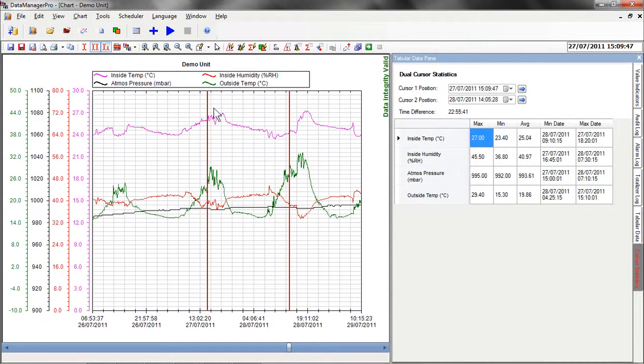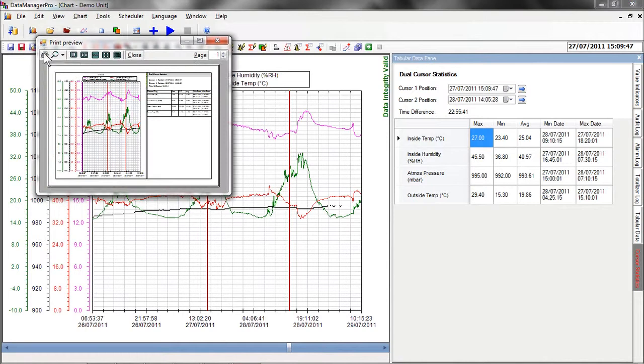Once a chart has been created and analyzed, there are further options available. A chart can be printed by selecting the print function or a print preview can be performed.